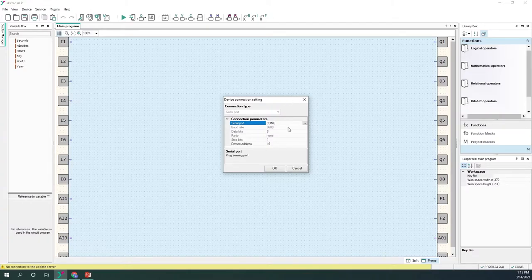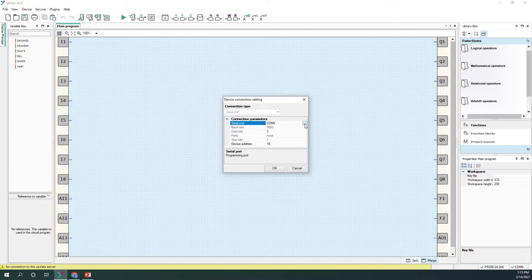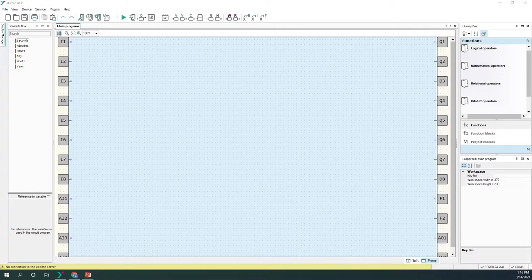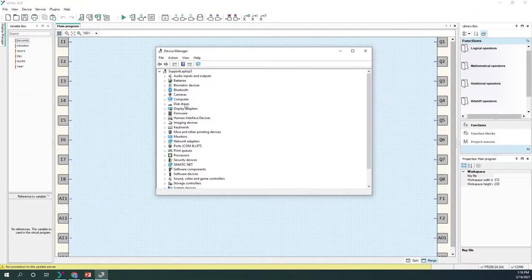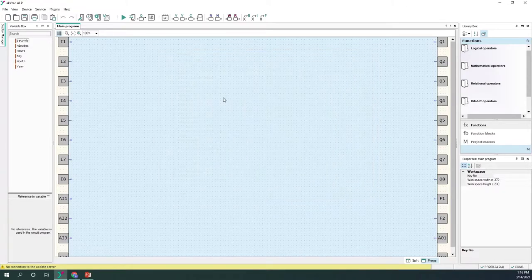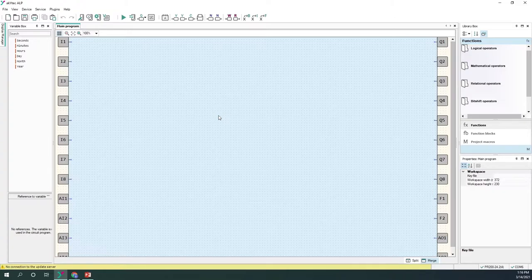On the right side of the screen we can check the connection with the device. Right now the device is connected to serial port number 6, and the device address is 16. If the device is not connected, you can check whether the right serial port has been selected. If you don't know the serial port number, you can click Windows + X to open Device Manager and check to which serial port the device is connected. The blue area in the middle is our workspace — this is where we will create the circuit program.